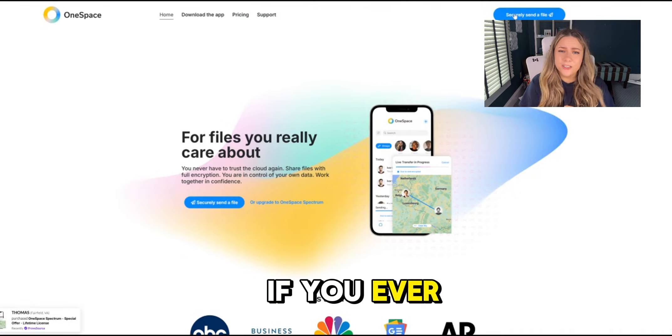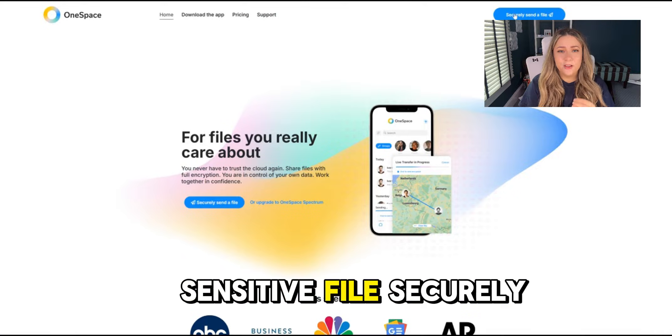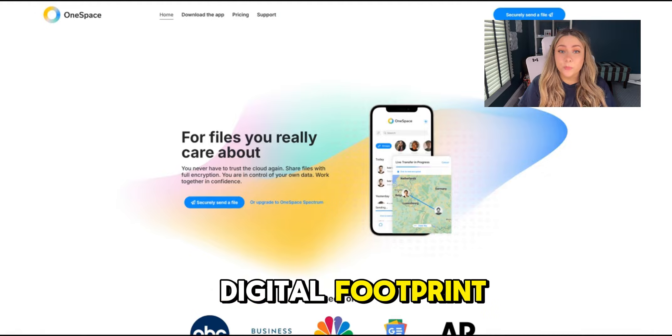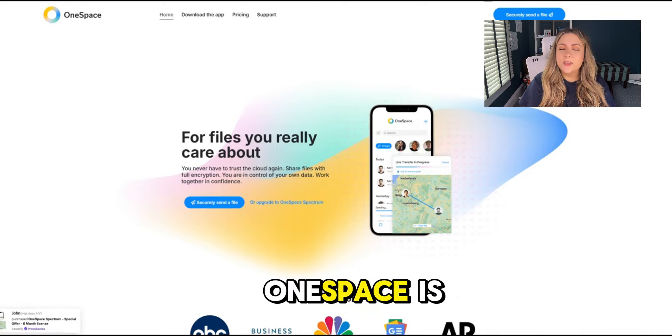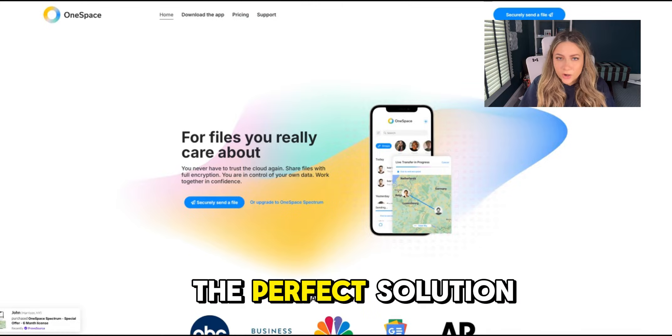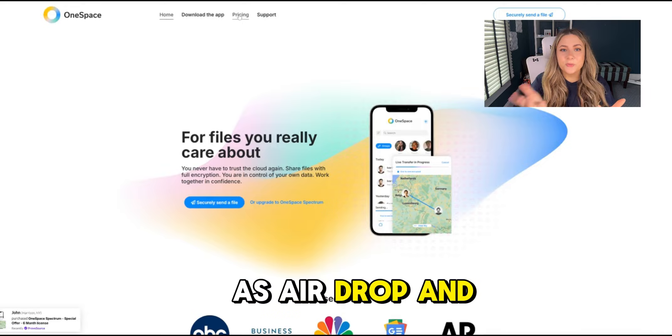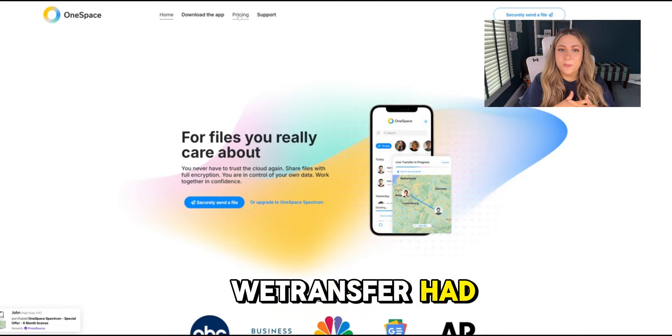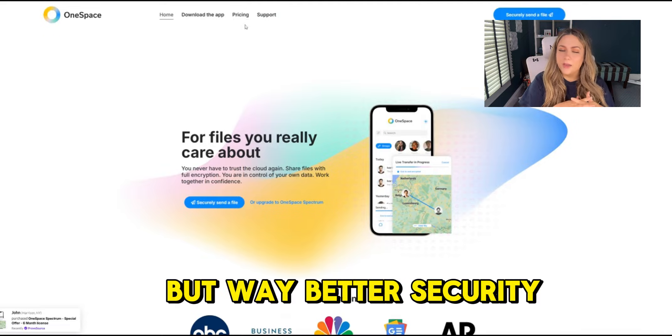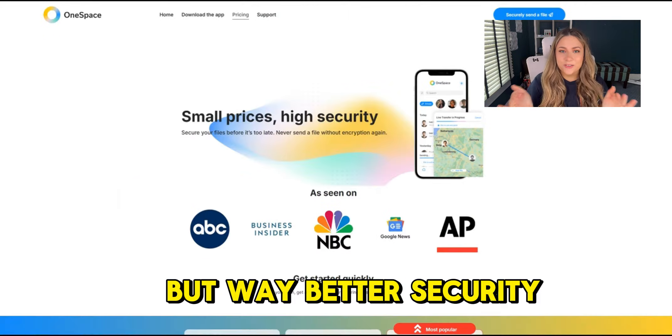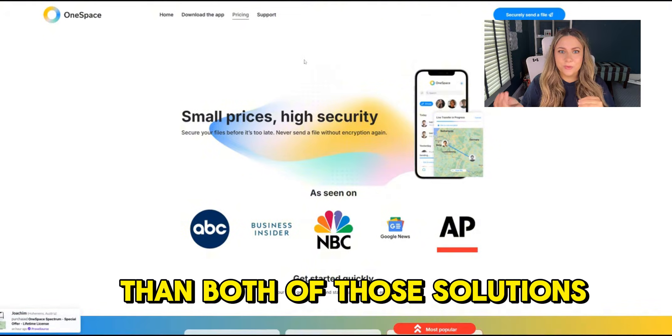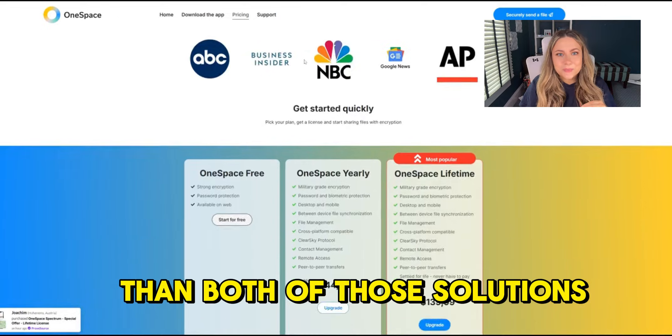If you ever had to share sensitive files securely without leaving a digital footprint, OneSpace is the perfect solution. Think of it as AirDrop and WeTransfer had a baby, but way better security than both of those solutions.